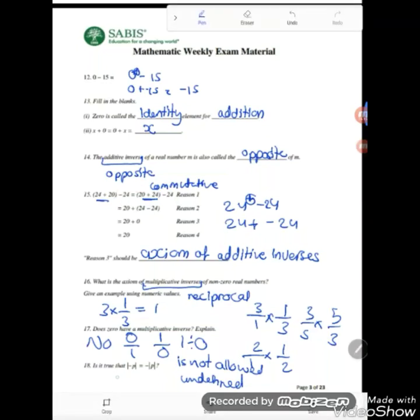Is it true that the absolute value of negative P equals negative absolute value of P? No. The absolute value of negative P will always be positive, regardless of what P is.